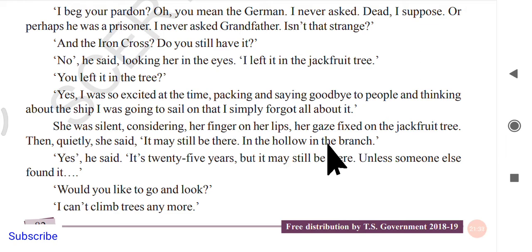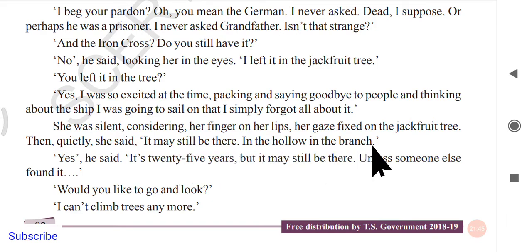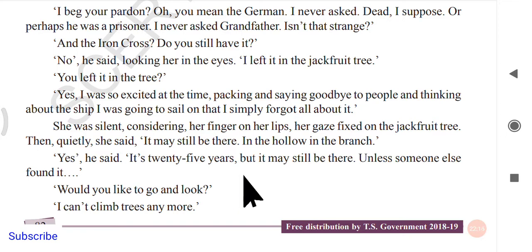The girl sat with her fingers on her lips, her gaze fixed on the jackfruit tree. Then quietly she said, 'It may still be there — in the hollow in the branch.' He agreed: 'It's 25 years, but it may still be there unless someone else found it.'